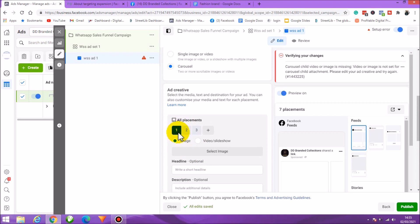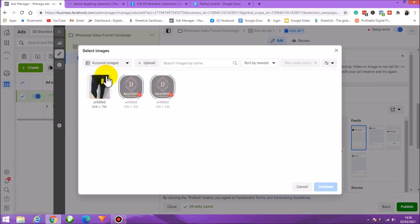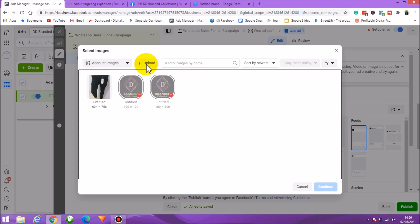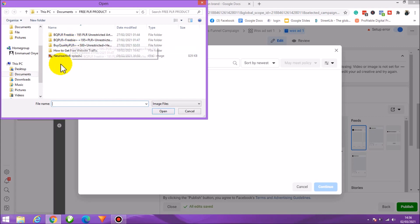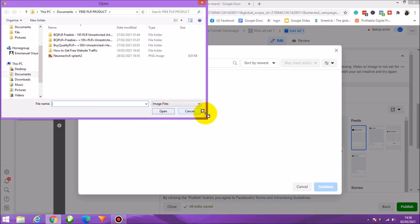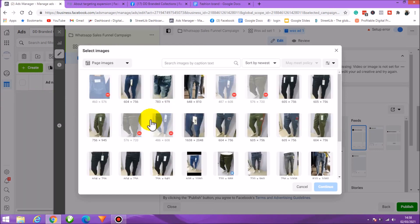Let's set up the images. Select the first card slot and click on Image. This loads your Ads Manager media library. You can upload images from your computer, or use images already posted on your page — which is what I'll do. If you don't have images here, click Upload and it loads your computer's folder. If you've designed your images in Canva, you can store them in a folder and upload them here, then select them for your carousel.